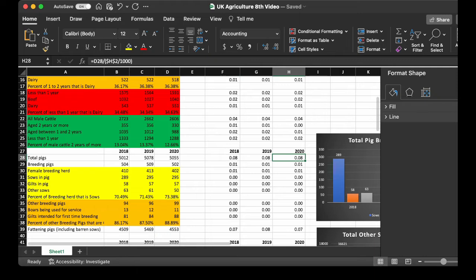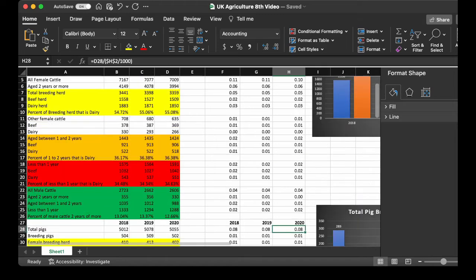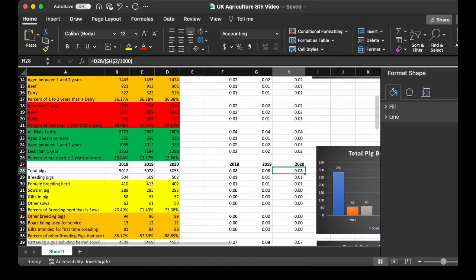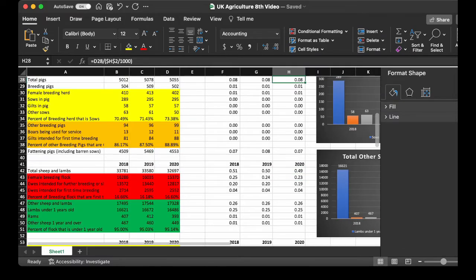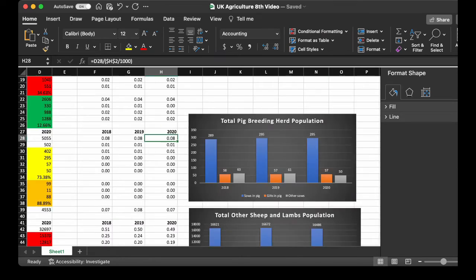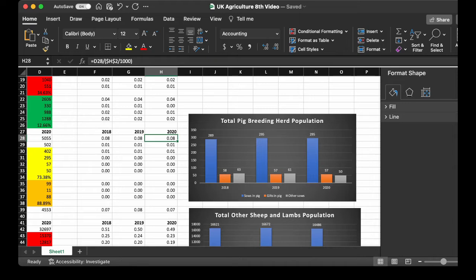Overall, there are far fewer pigs than cattle. Now, we see the chart. We see a slight increase in sows. And a very, very slight decrease in gilts and other sows.